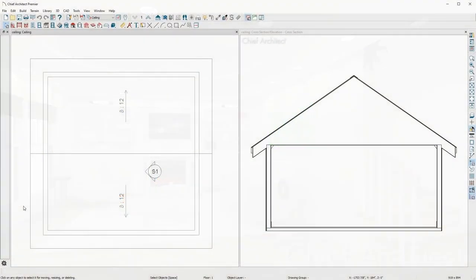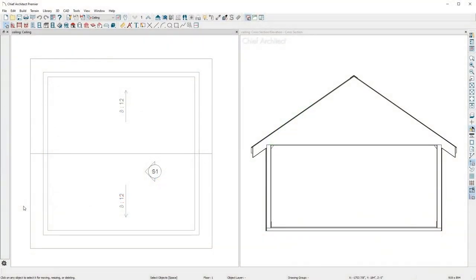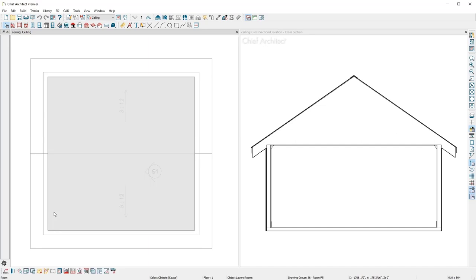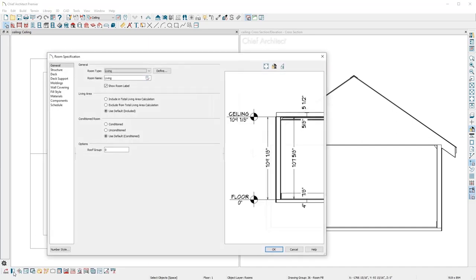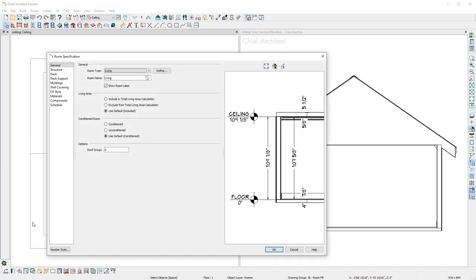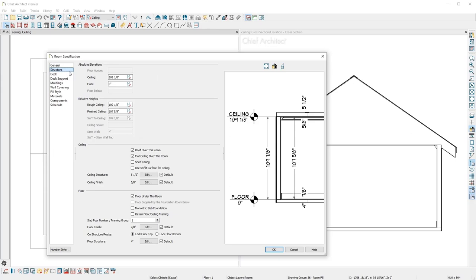When you complete enclosing a room, the program automatically creates a flat ceiling. To change the ceiling height, open the room to the structure panel and adjust the rough or finished ceiling value. You can do this for several rooms or an entire floor.